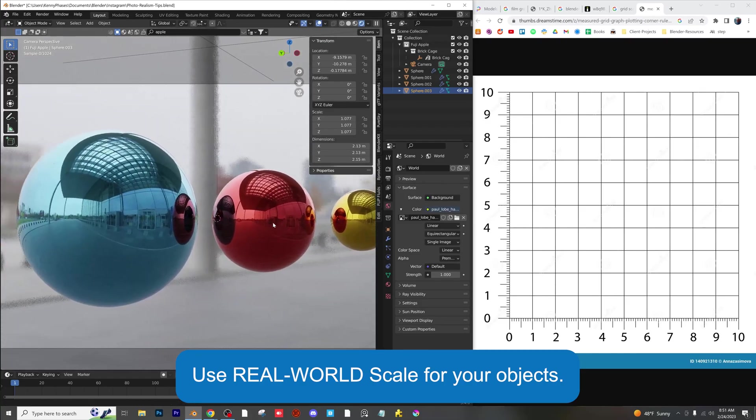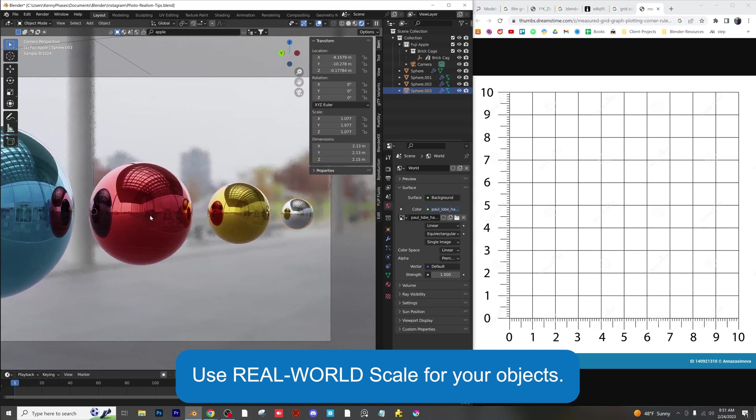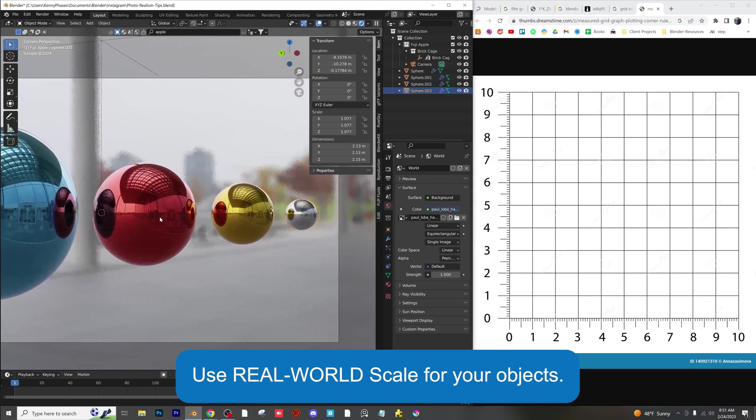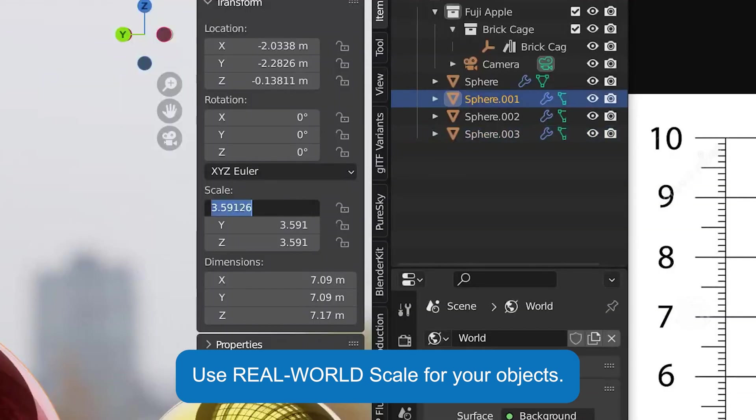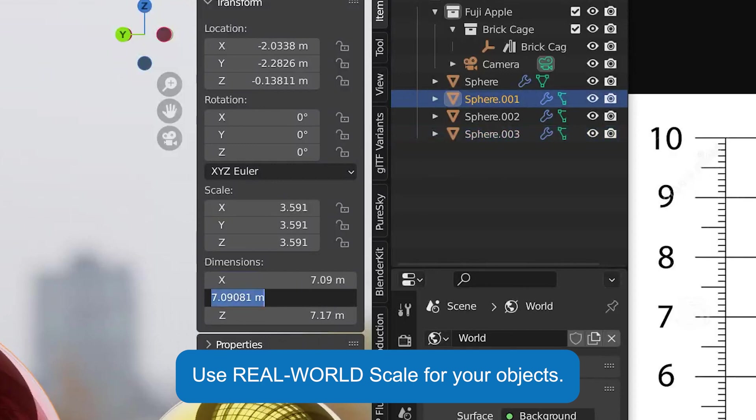Use real-world scale for every object in your scene. Blender's built-in metric scaling tools will help you achieve these results very easily with some quick conversions.